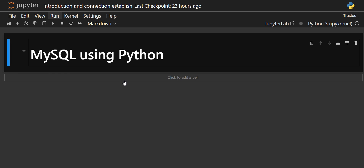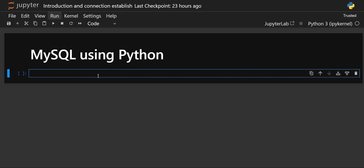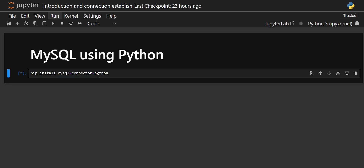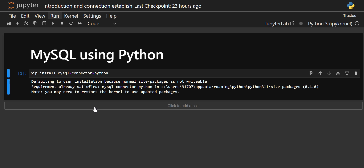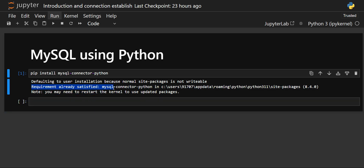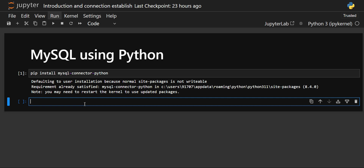Let's start with the programming. First, we need to install a library. The command is: pip install mysql-connector-python. Pip is the command used to install libraries in Python. Execute the cell — it could take a few minutes or seconds depending on your internet speed. In my case, it has already been installed, so you can see the message that the requirement is already satisfied.